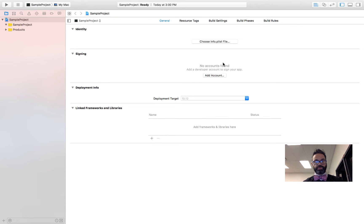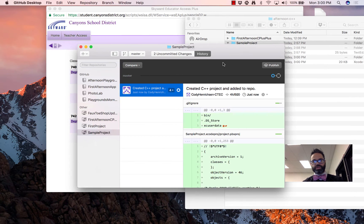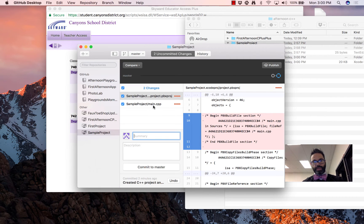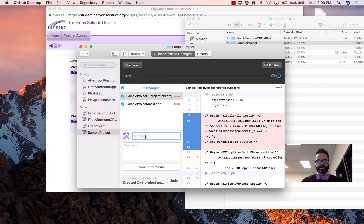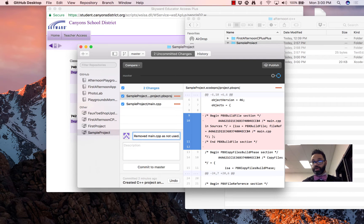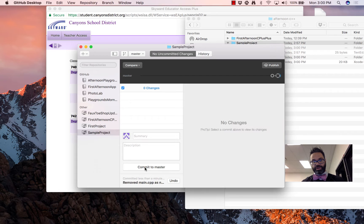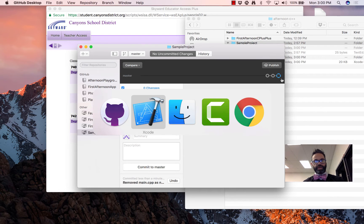Now I have a completely empty project. If I go over to GitHub Desktop, we can see there are some uncommitted changes — main.cpp has been completely removed. So let's go ahead and update that here. I put my message as 'Remove main as it's not used because I'm not going to be using that structure at all.' I go ahead and hit commit to master and get that ready to go.